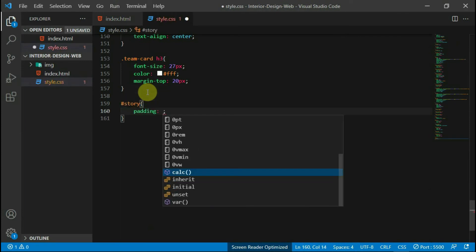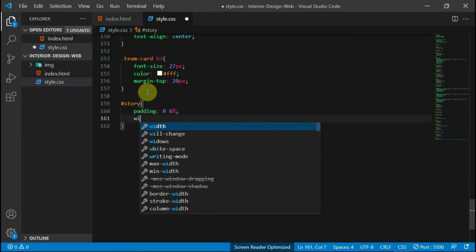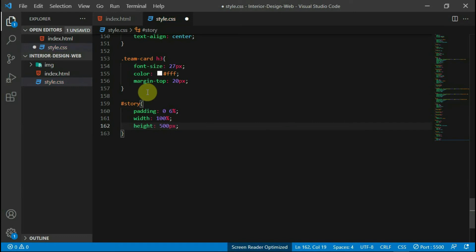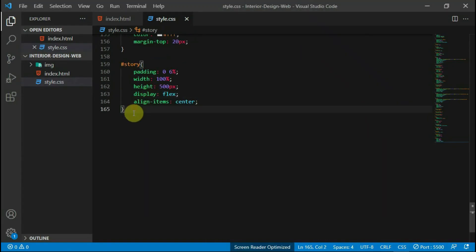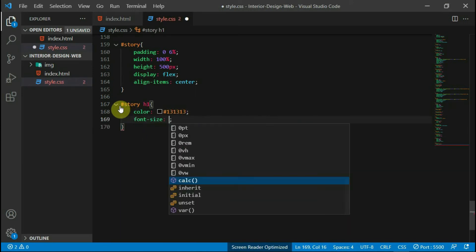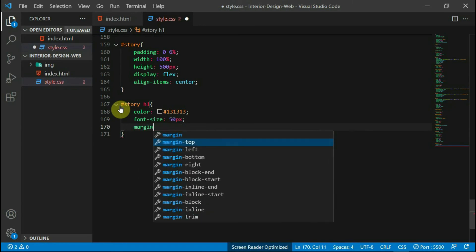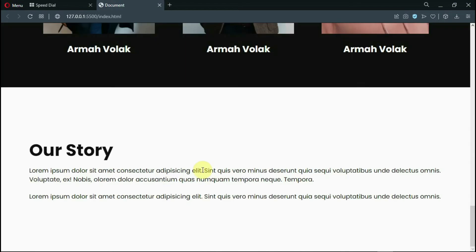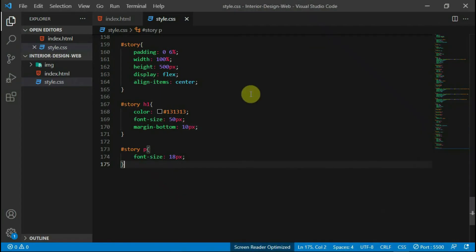In your stylesheet, reference your story tag and give it a padding of 6% to the left and right. Set the width to 100% and the height to 500 pixels. Set the display to flex and align items to center. View the changes to the website. Reference the h1 tag and set the color to #131313, the font size to 50 pixels, and the margin bottom to 10 pixels. With the p tag, set the font size to 18 pixels. Preview the website.